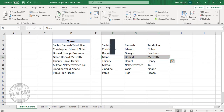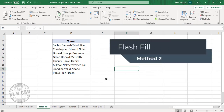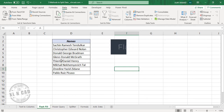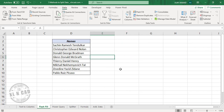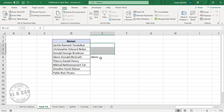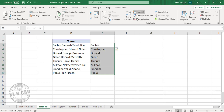In the second method, we will be using Flash Fill. To extract the first names from these names listed here, type in one of the first names into the adjacent column — for example, Glenn. Select these cells. In the Data tab, click on Flash Fill. The first names are extracted into the adjacent column.